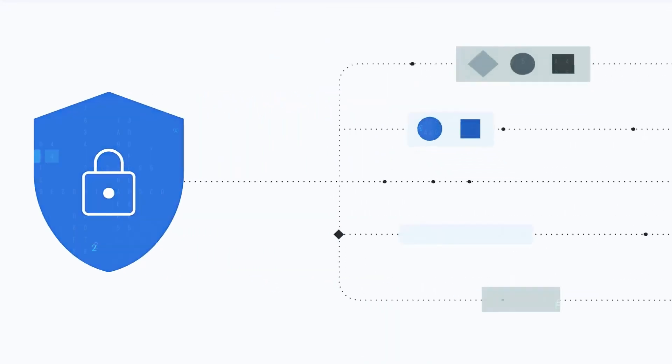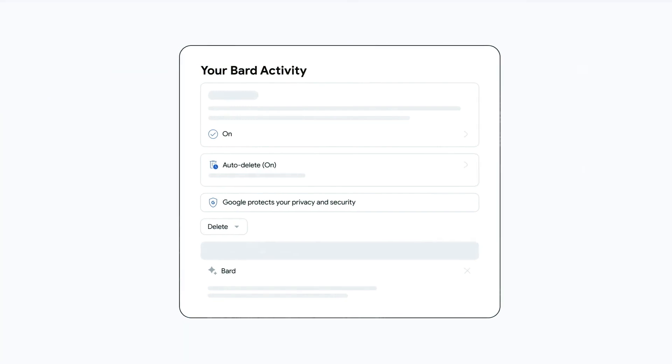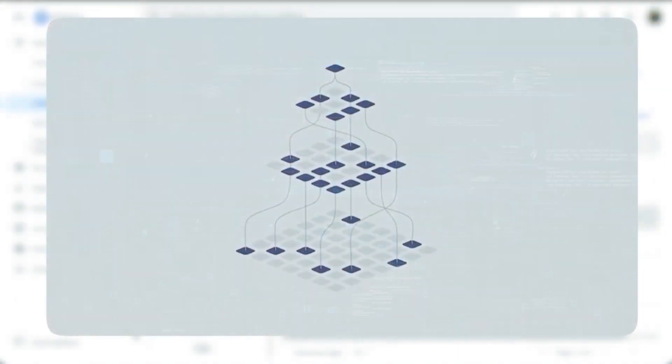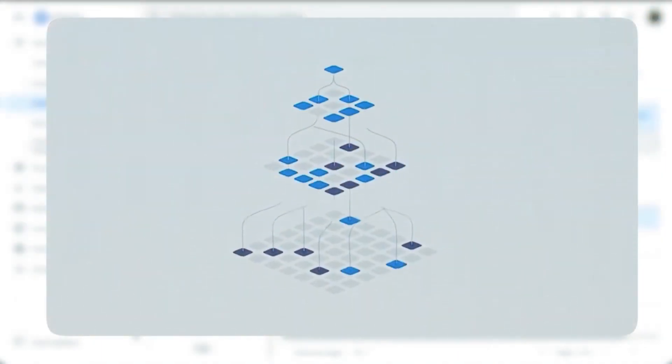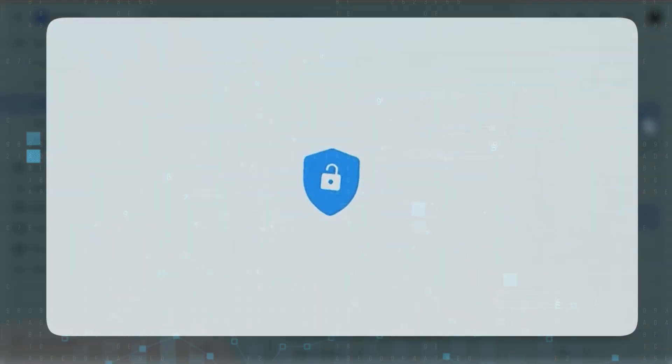Do you want Bard to be brief or detailed? Casual or formal? Textual or vocal? The choice is yours. Google ensures Bard can be tailored to individual preferences.